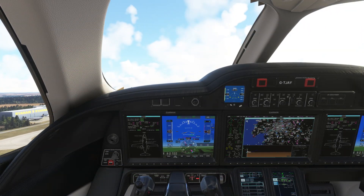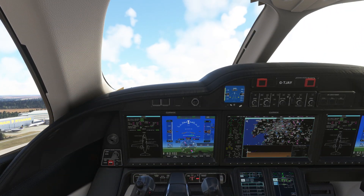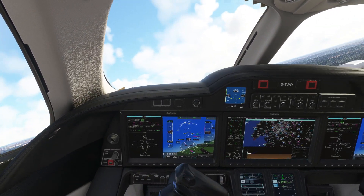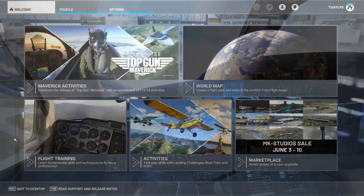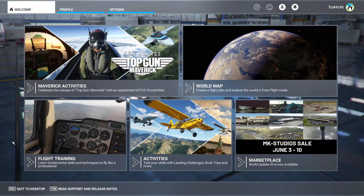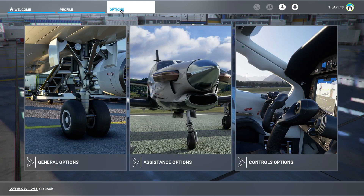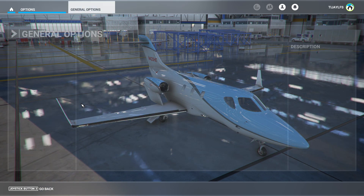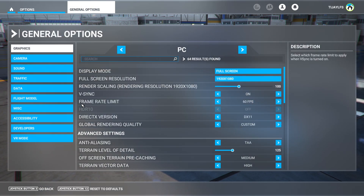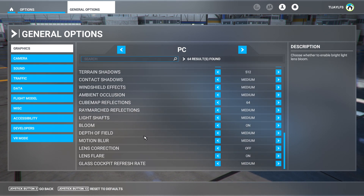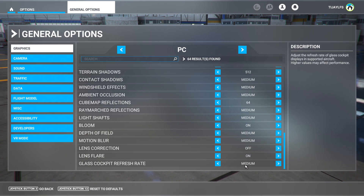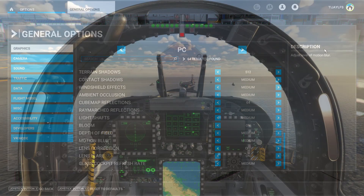If your glass cockpit instruments are laggy or not updating as frequently as you'd like, this is a setting that can be configured in the graphics options of MSFS. It's located at the bottom of the graphics tab of general options and is clearly labelled glass cockpit refresh rate. Weirdly, higher refresh rates are more demanding on performance, so you may actually introduce lag by trying to reduce it.